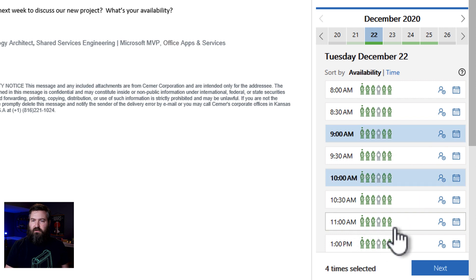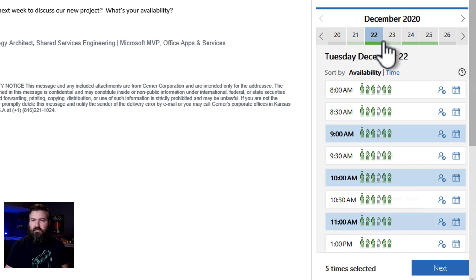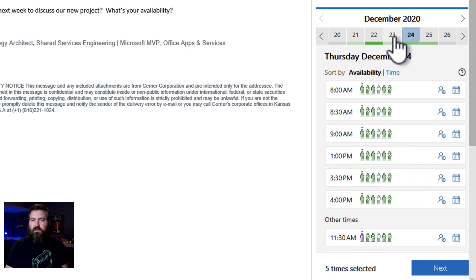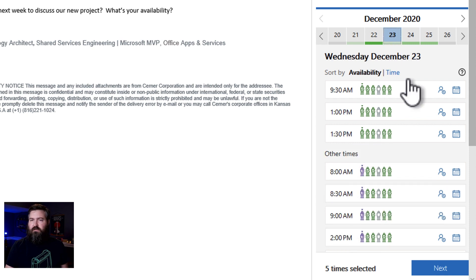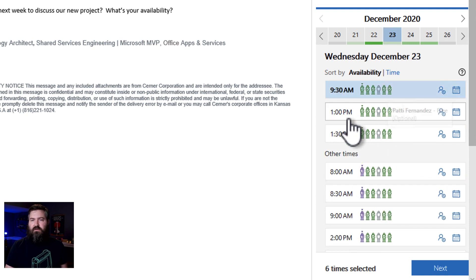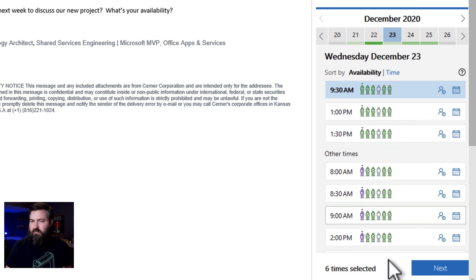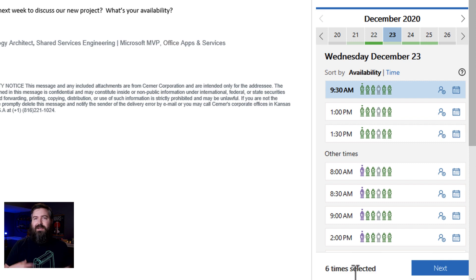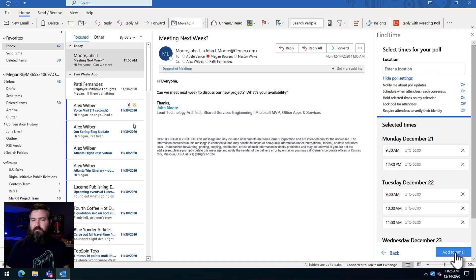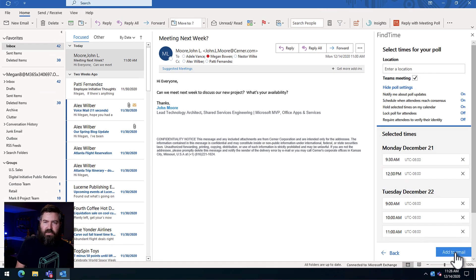So we'll do 9 o'clock here, 10 o'clock. We'll give a few different options here. We definitely don't want to meet on Christmas Eve. On the 23rd, we might be able to do 9:30. People might leave a little bit early so we won't do the 1 p.m. one. And we're going to hit next. I've selected six times that work for me that I'm okay doing and I know everybody else is available. We're going to click next.